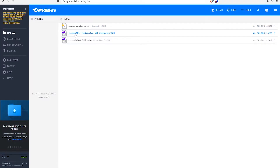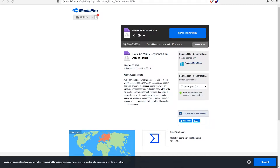The next step is to download a midi file. I will provide some sites where you can download midi files.